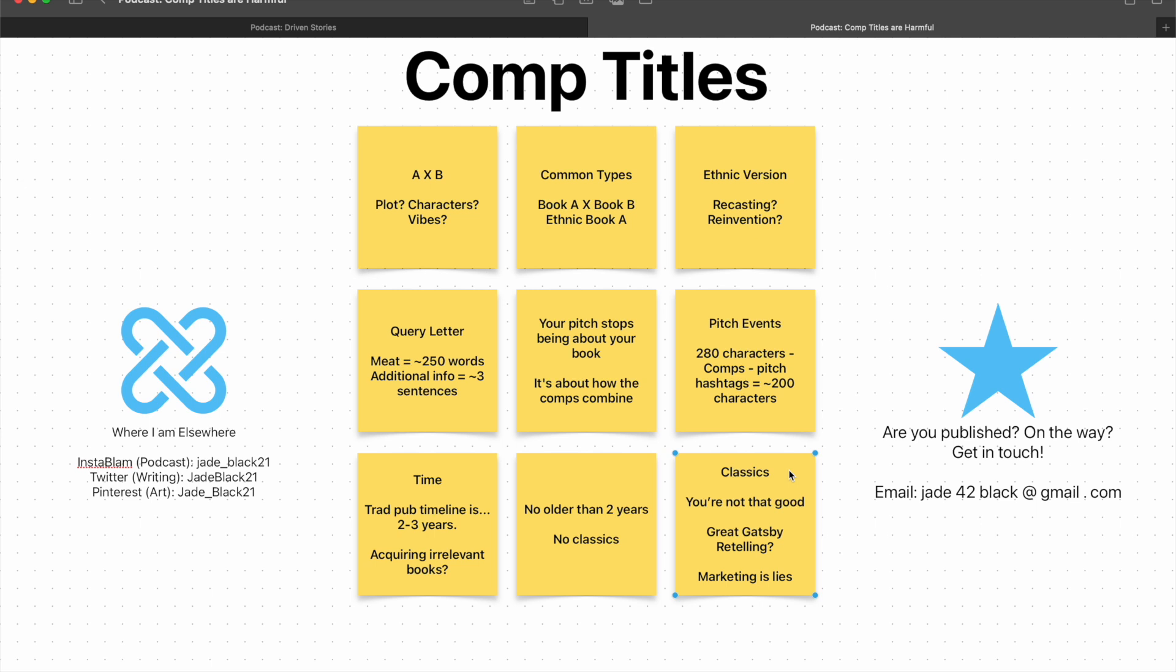So then you have to try and veil that it's a Great Gatsby retelling, even though the line Great Gatsby retelling is a way better line for marketing. And if pitching and query letters, if that's not marketing your book to agents, editors, whoever, I don't really know what it is. So it's kind of saying, you have to market your book, but not like that. Market it, but not that well. And that is batshit. That is straight up batshit. Especially when marketing, especially when it comes to comps, it's like just lies anyway.